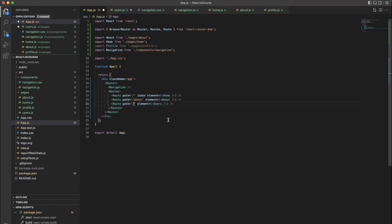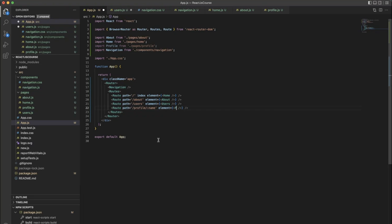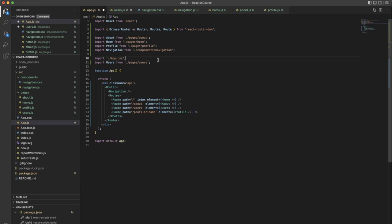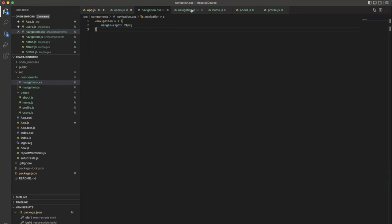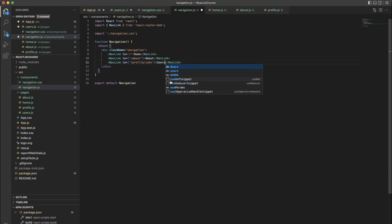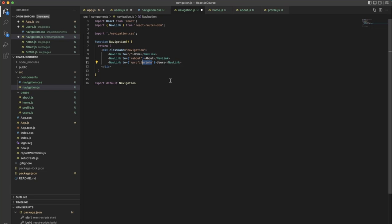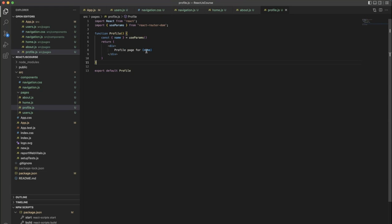Here we need to put users and change the path to users. This users route will call the list of users, and from that we need to call the dummy path — profile slash name — whatever we have previously in users. Move to the top of that, then go back to the navigation and make it as users, and the path should be users. Save everything, now go to the profile page.